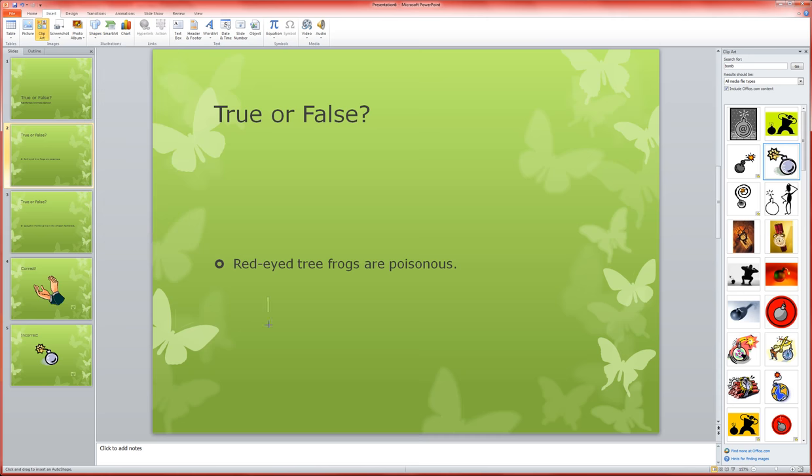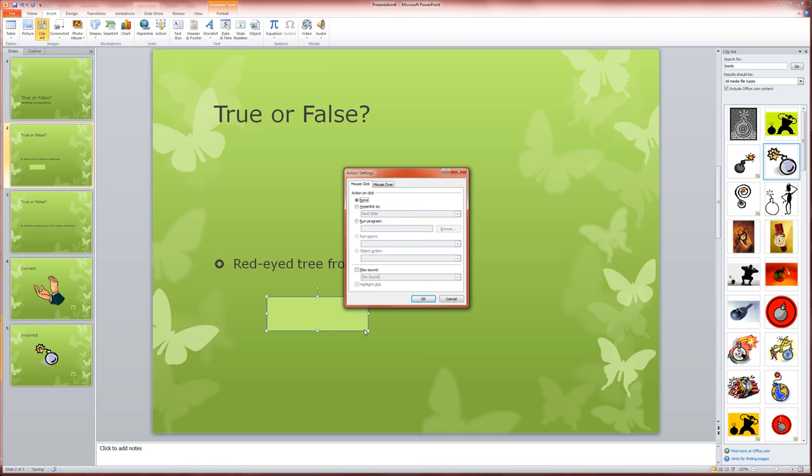But you could do yours as multiple choice, so you could ask a multiple choice question and then have it go to your correct or incorrect slide depending on what they choose. We can make it work the same way, but let me show you how this works.